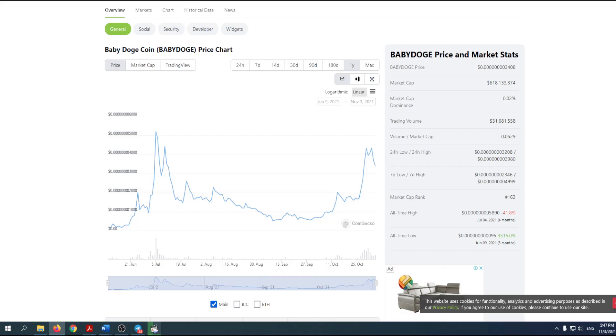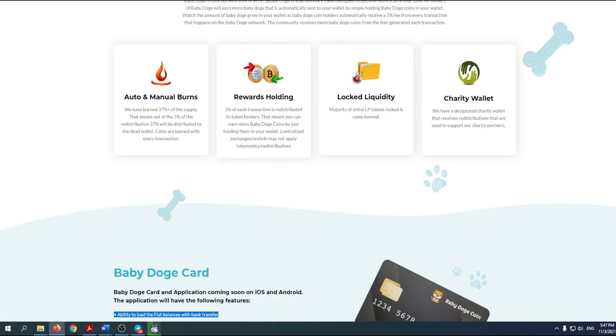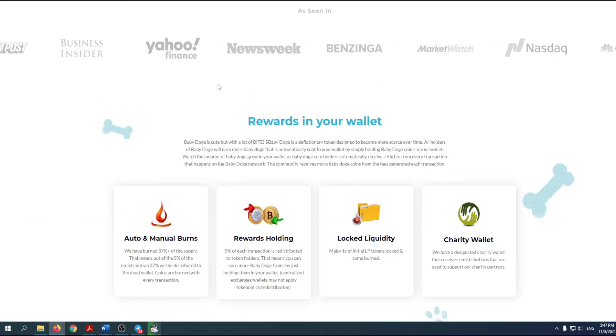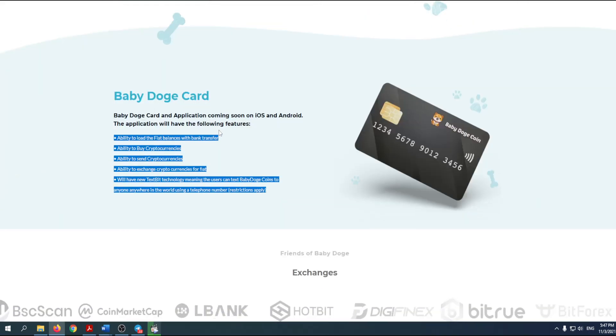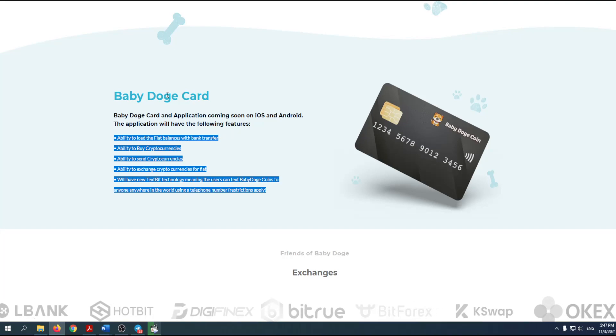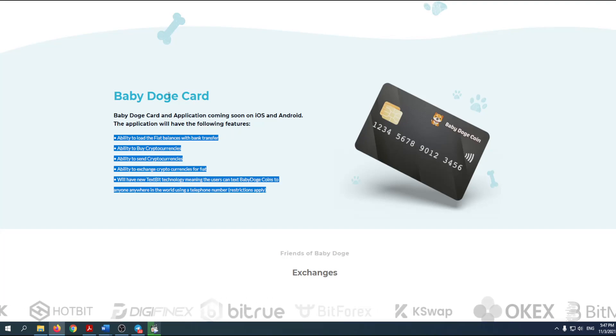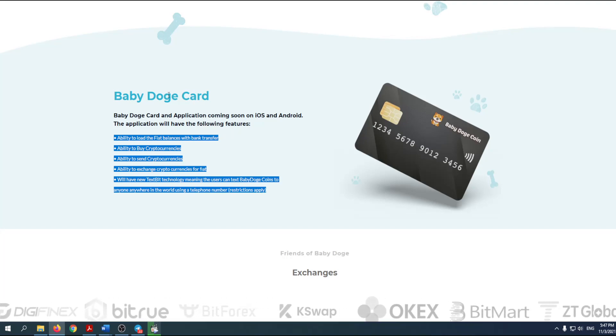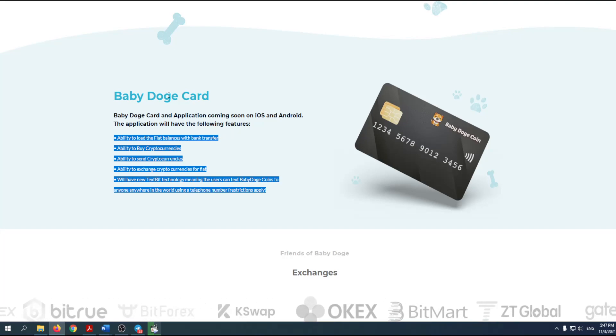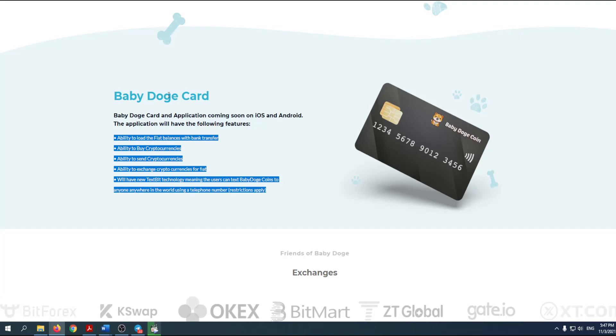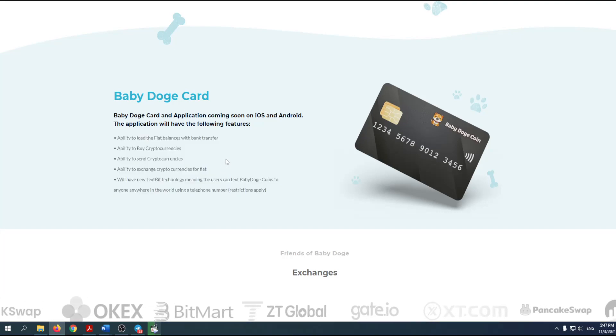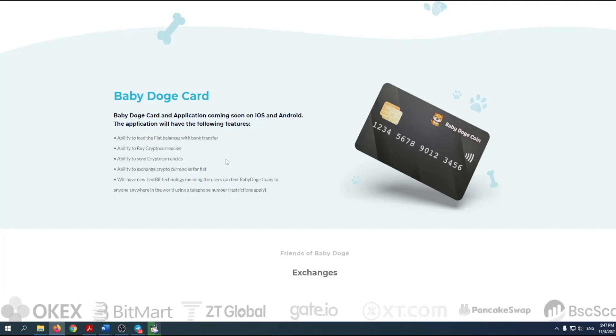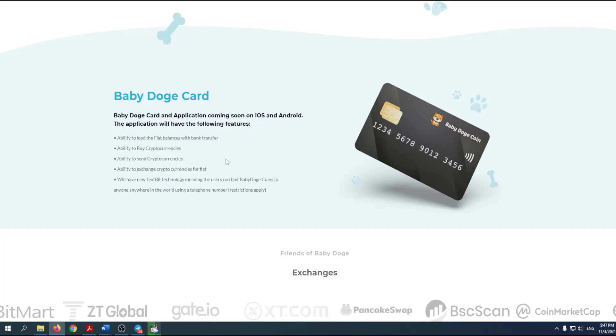There is something on their website I really find interesting. If you take a look, Baby Dodge card is coming. Baby Dodge card and application coming soon on iOS and Android. You can see some features that this card can actually provide us.